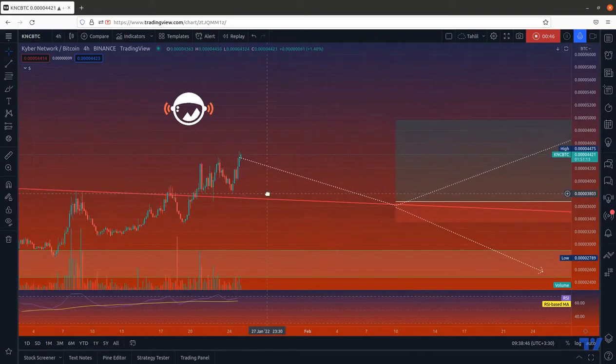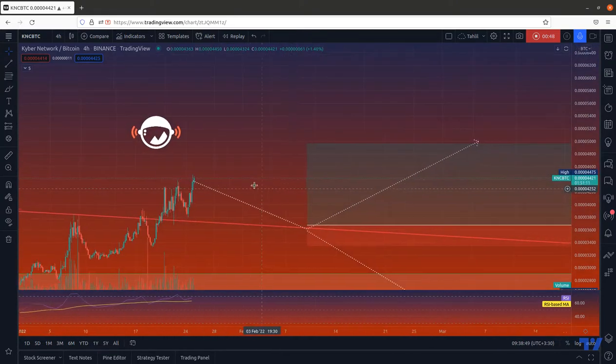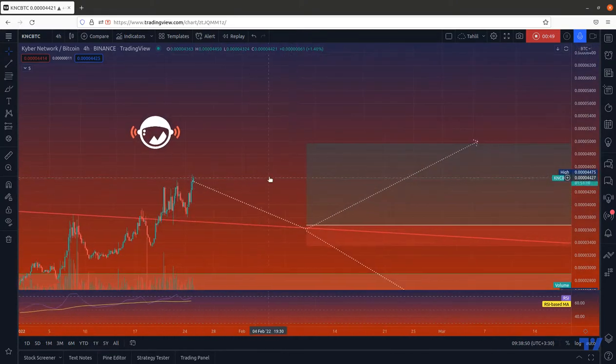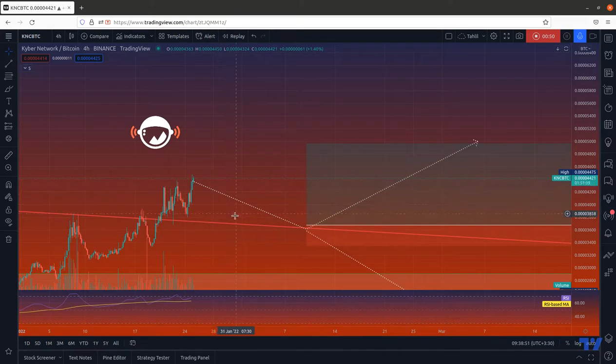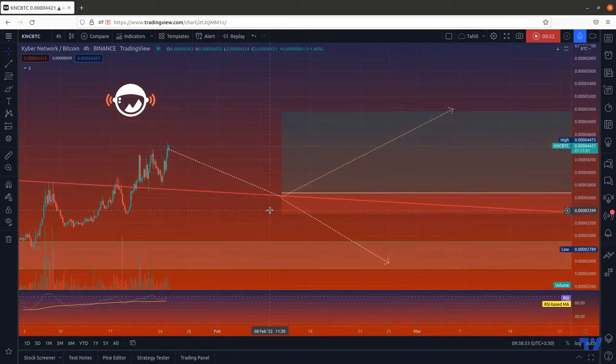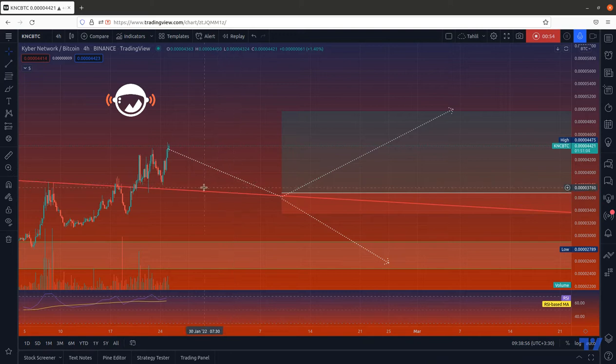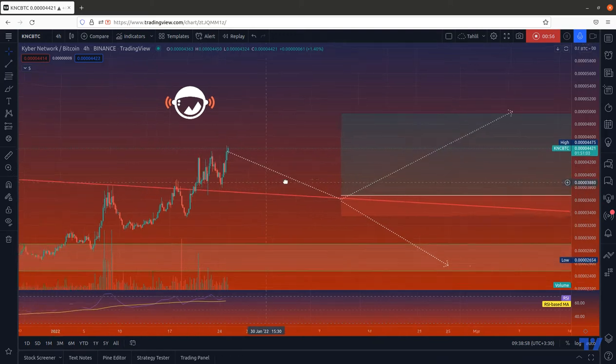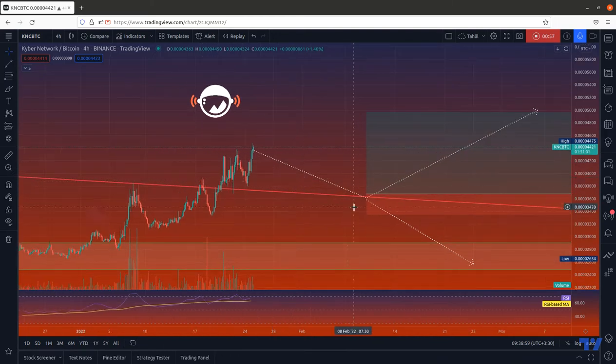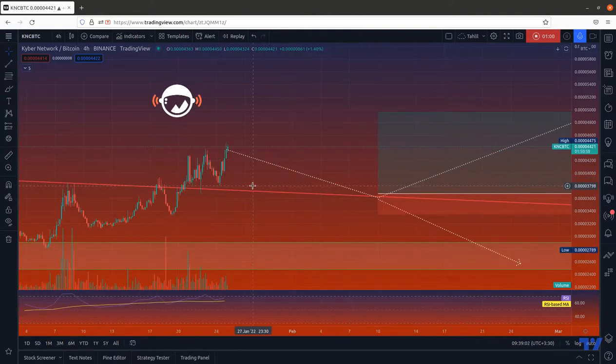But you can buy it here. For the stop loss, we put it here. You can put it a little bit higher because it has already gone up. If you put it here, there would be a further loss for you, but it's your own choice.